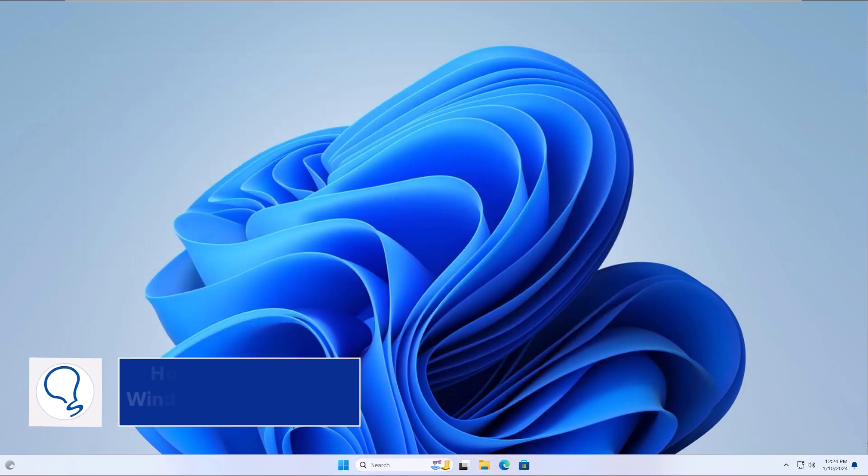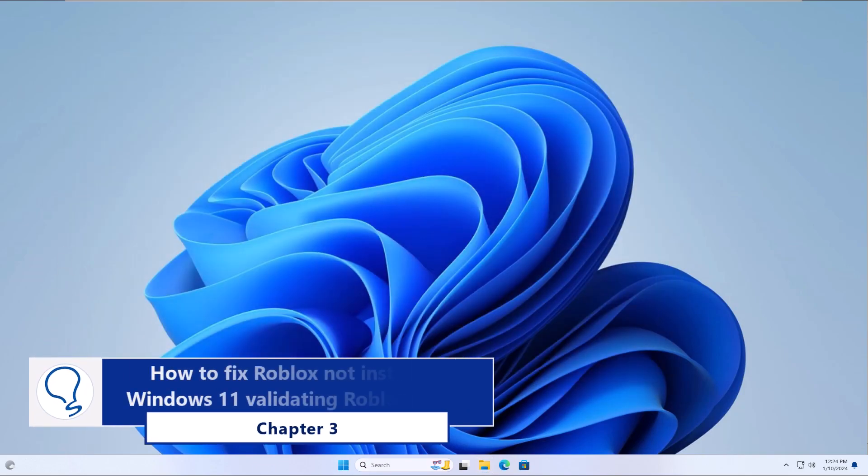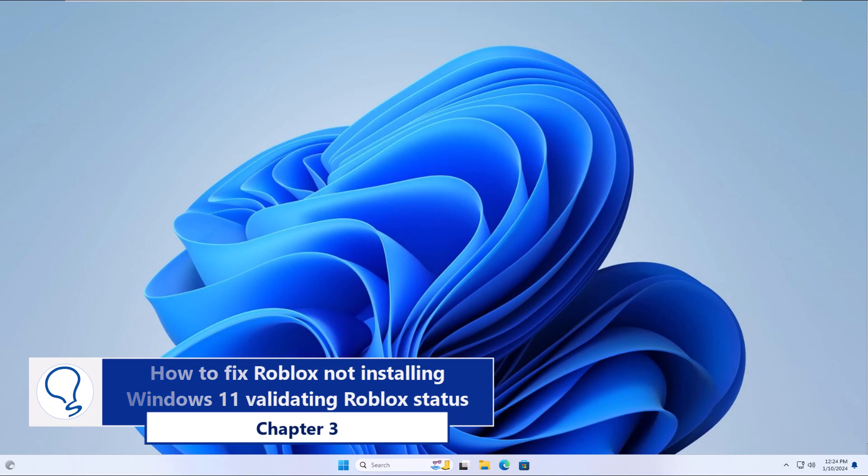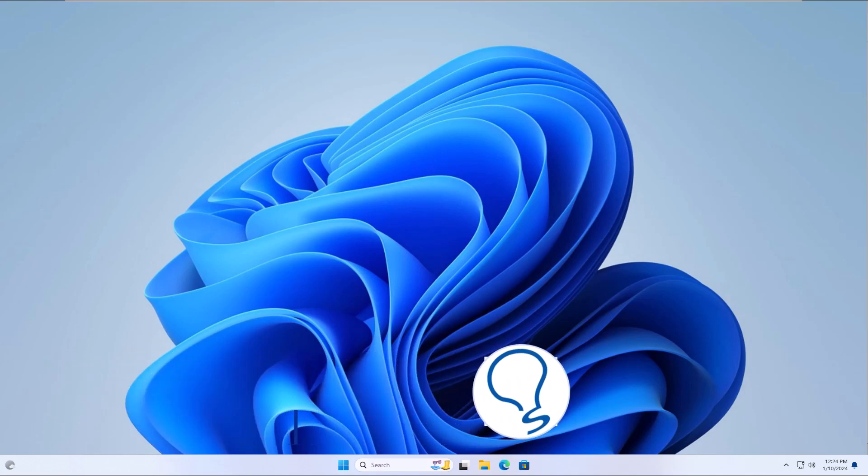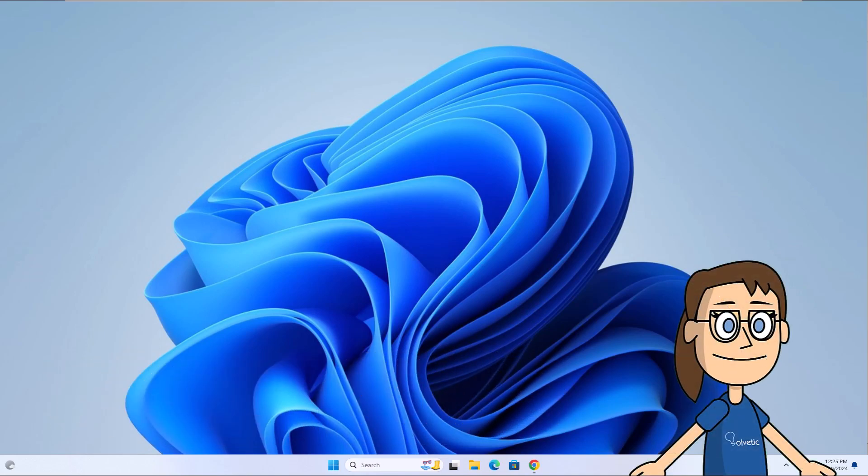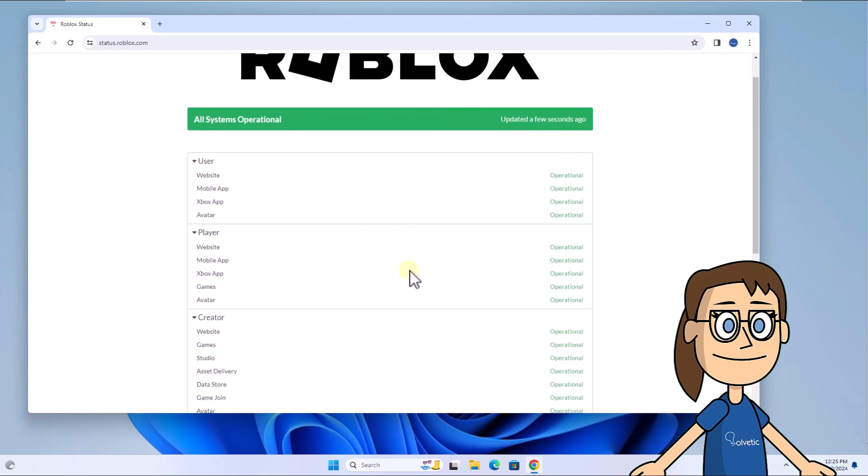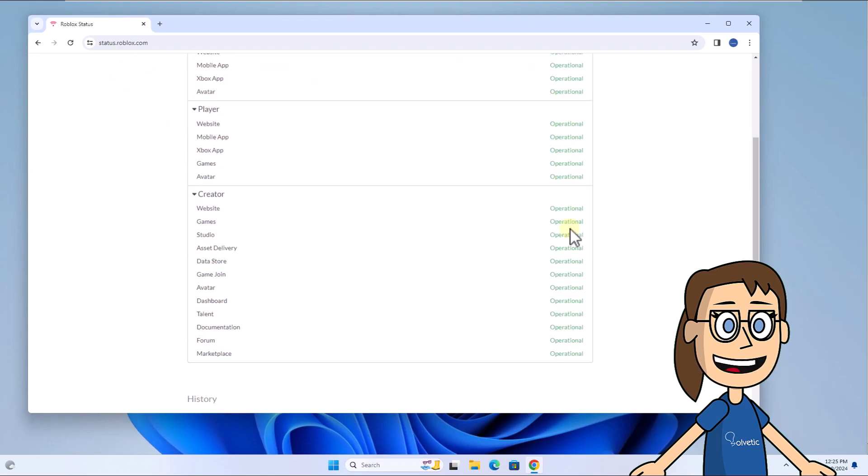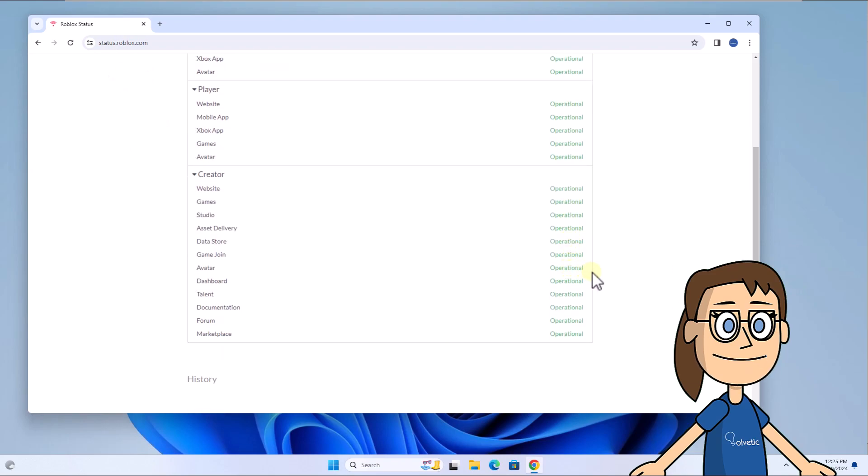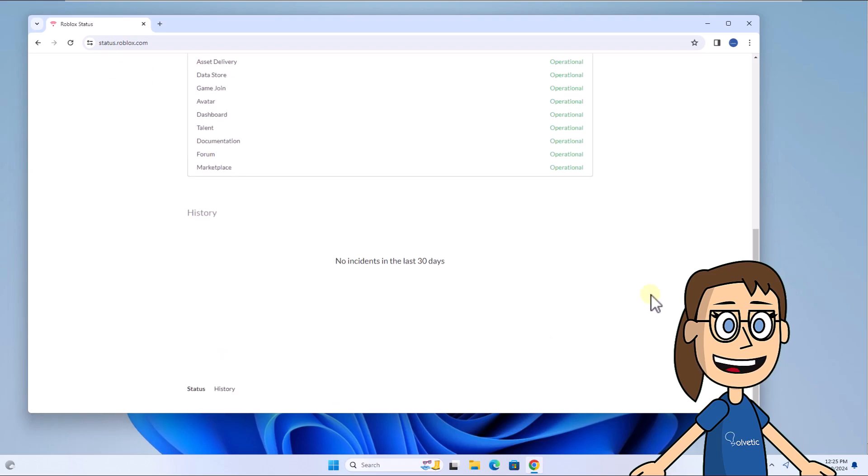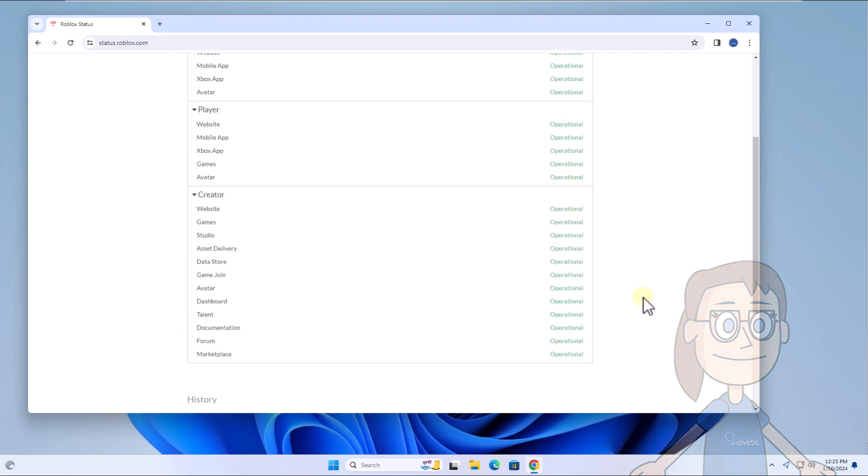Chapter 3: How to fix Roblox not installing Windows 11 by validating Roblox status. To use this method, you can go to one of the pages on the internet where the status of Roblox is shown in real time. This determines if an external problem is the cause of the non-installation.